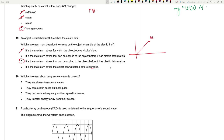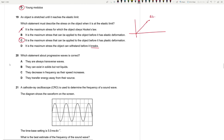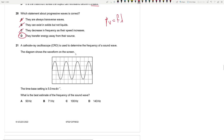Question 19: An object stretched to its elastic limit. The elastic limit is beyond the limit of proportionality — after this point, deformation becomes plastic and the object won't return to its original shape. It's not breaking (that's ultimate tensile stress). Answer: C. Question 20: Which statement about progressive waves is correct? Sound is also a progressive longitudinal wave, so 'always transverse' is wrong. Progressive waves transfer energy away from their source — answer D.